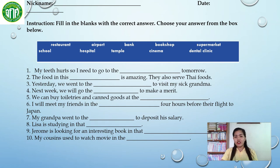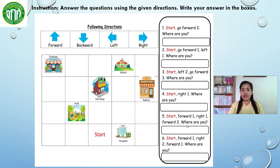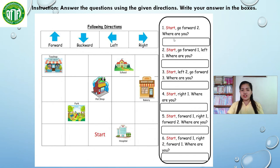So let's move on to the second part of your worksheet. Here is the second page of your worksheet. Instruction: answer the questions using the given directions. Write your answer in the boxes. We have your questions and then we have boxes. To answer this, we need to follow the directions. We have here: forward, backward, left, and right.